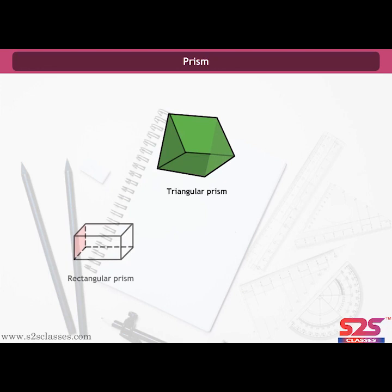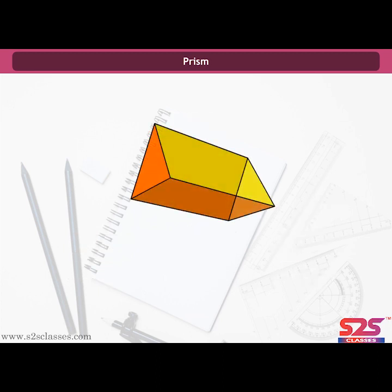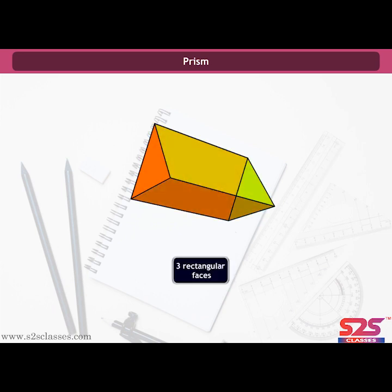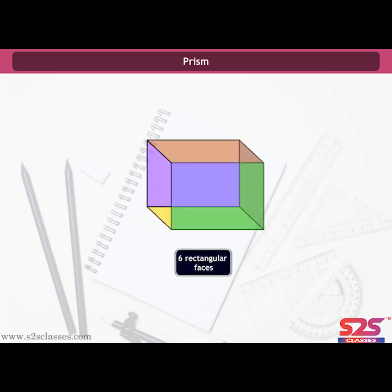Prism. A prism is a shape with two identical bases, and the other faces are parallelograms. A triangular prism has five faces: two triangular faces and three rectangular faces. It has nine edges and six vertices. A rectangular prism has six rectangular faces, twelve edges, and eight vertices.